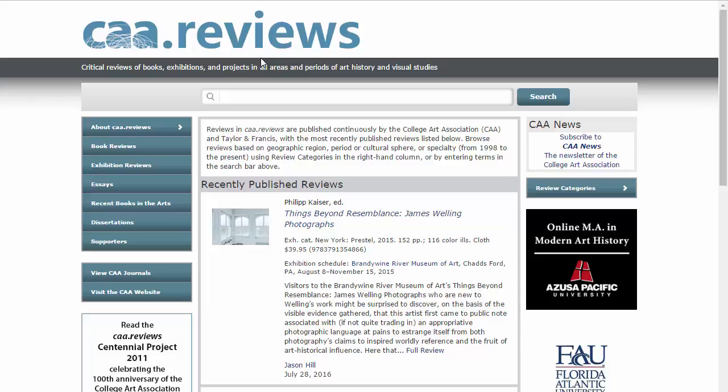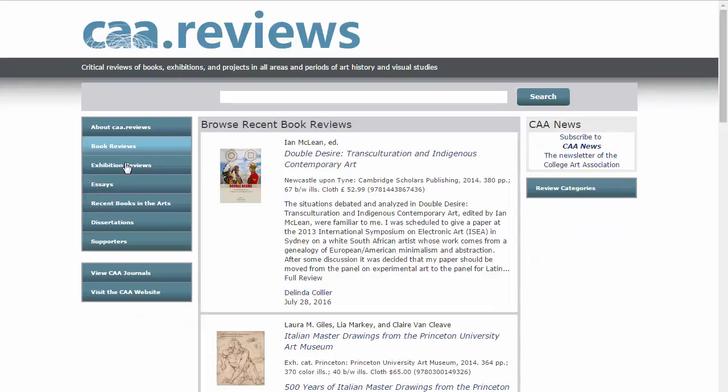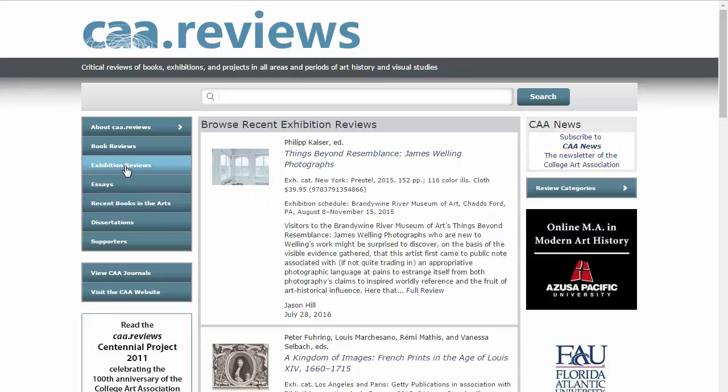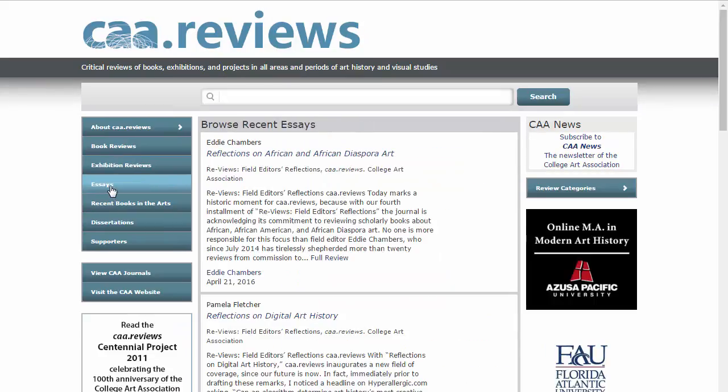This is the main search page for CAA Reviews. You can browse through recent reviews of books or exhibitions, and you can also browse essays directly, all by clicking on the relevant tabs.